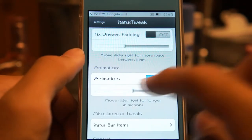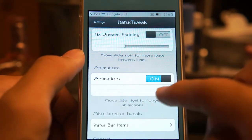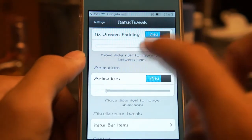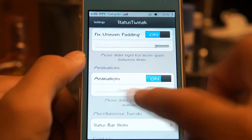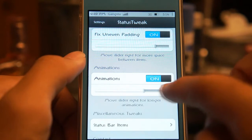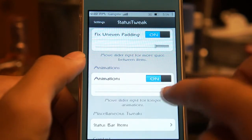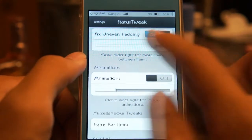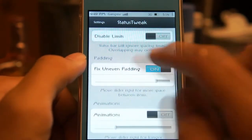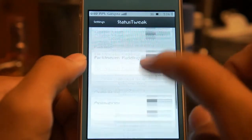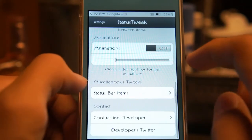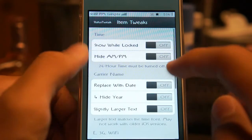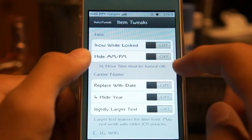We also have the animations setting — basically the speed of how fast the animation goes. If I were you guys, I'd just keep all of this off. Then right here we have miscellaneous tweaks and status bar items.